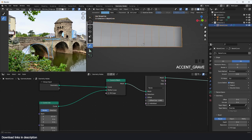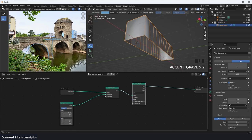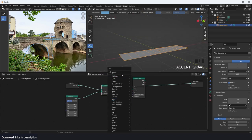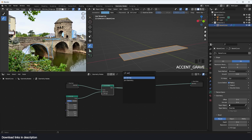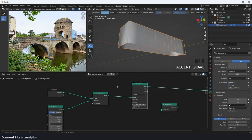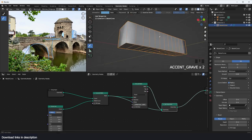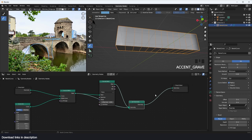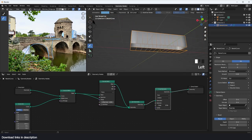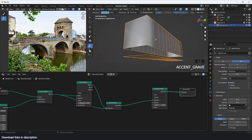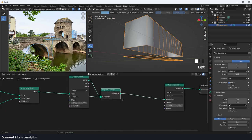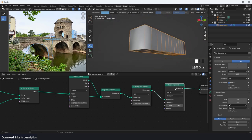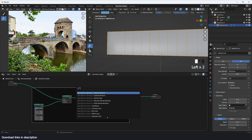We want to extrude this platform up so we can use a boolean object to cut holes in it. Let's use an extrude mesh node and extrude everything rather than individual faces. I'll turn on wireframe to see how everything looks. If we're using booleans, we'll have a problem with the open hole, so we need it filled. I'll use a join geometry to join the original mesh with the extruded part, giving us an enclosed shape.